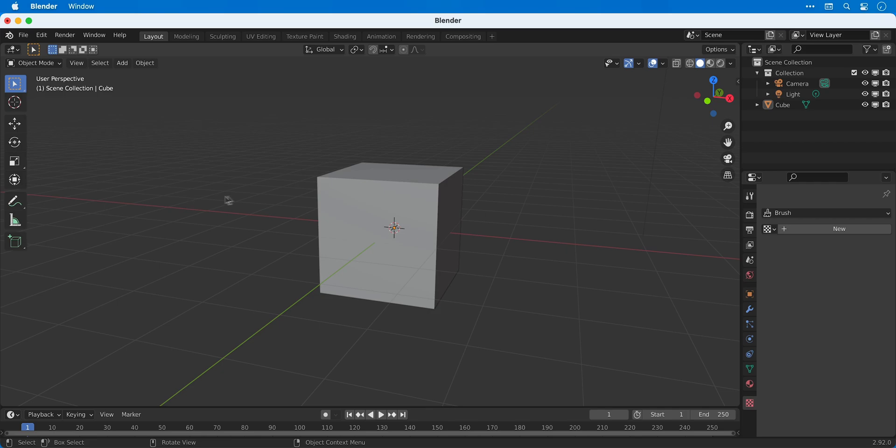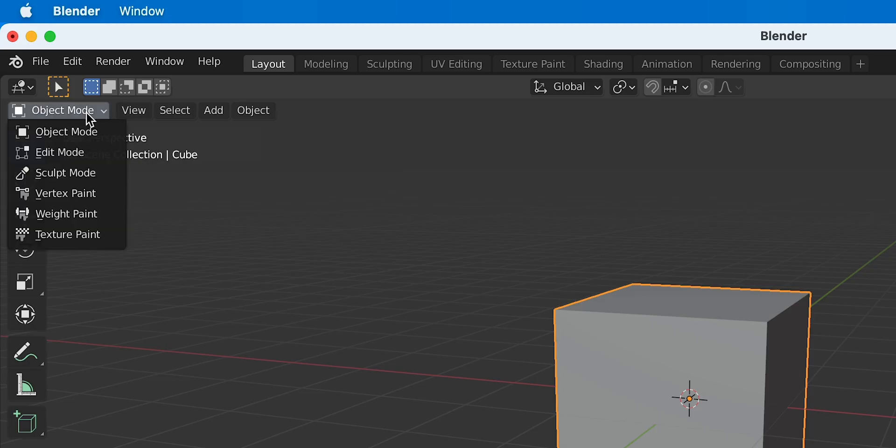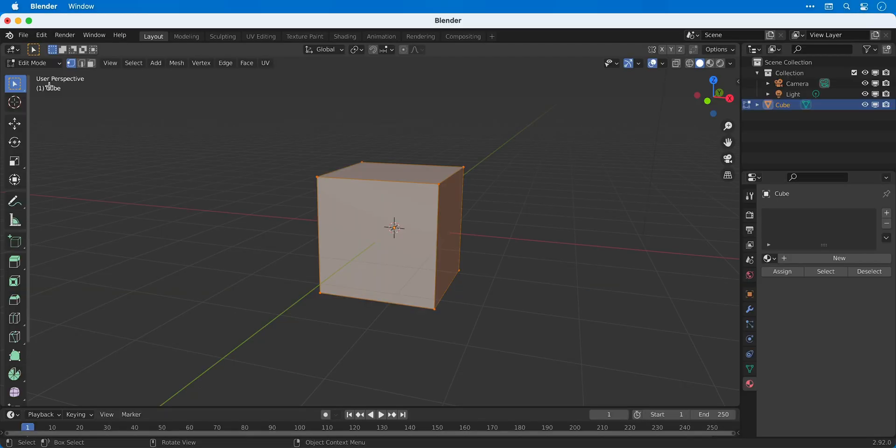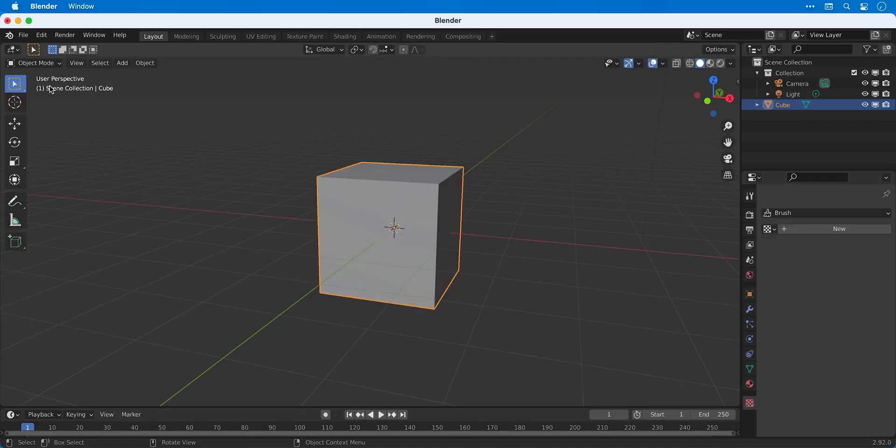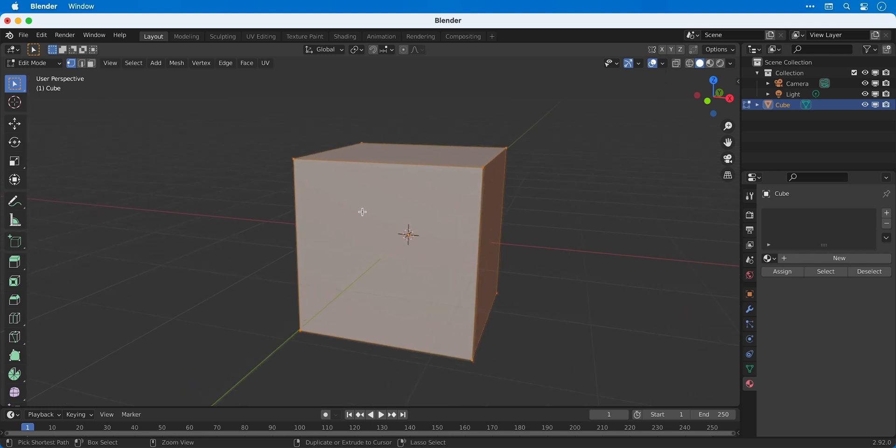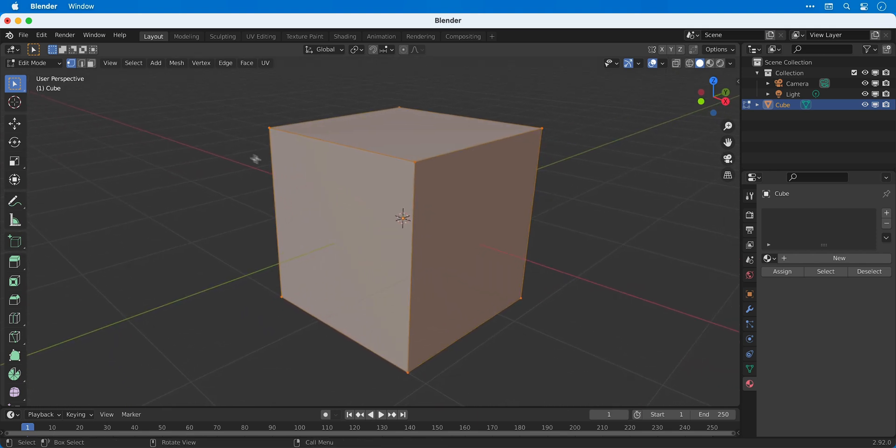First of all I'm going to select my cube and from the drop down in the top left I can switch over to edit mode. The shortcut for this is tab, and whilst you're in edit mode you're going to get much more control over the shape of your shape.